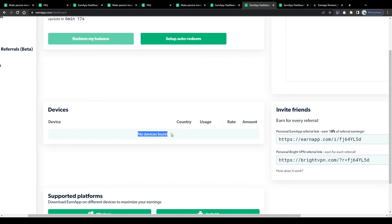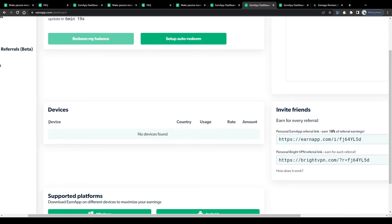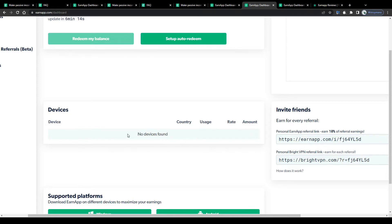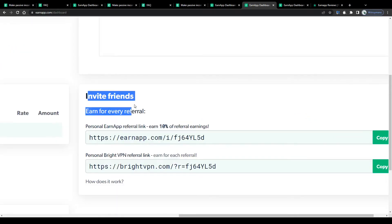Don't forget to install EarnApp after you have downloaded it on your computer. For example, otherwise your computer will not count as a connected device and as a result of that you will not be able to earn any money through your internet connection. Also remember to enable auto redeem by clicking on this button here, if you want to get credited for your shared internet bandwidth.